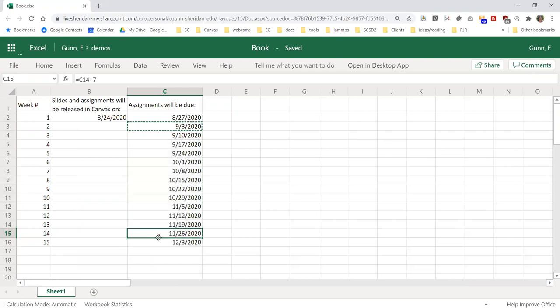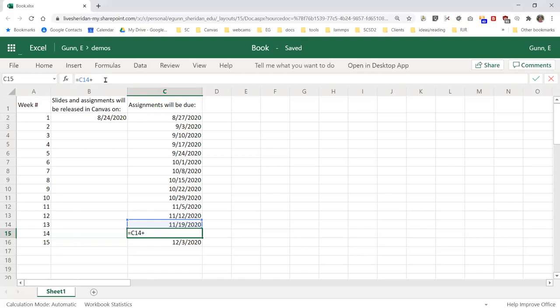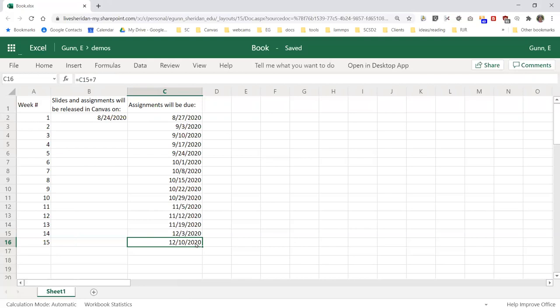Then when I get down here and Thanksgiving is messing with it, what I do is just change this formula to plus 14 for whichever one of those weeks is actually Thanksgiving week. If I change that to plus 14, that adjusts and then the one after it adjusts, and I have school ending at just about the right time. Thought I'd share that, thanks for listening.